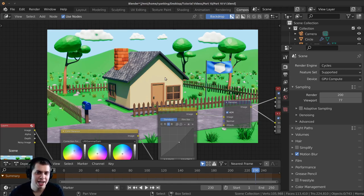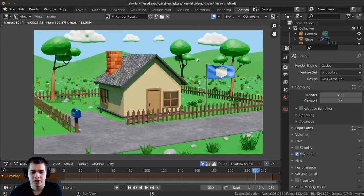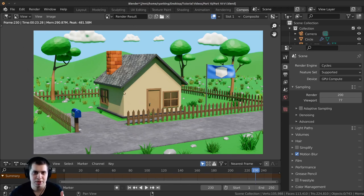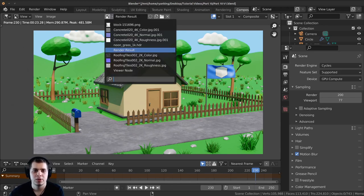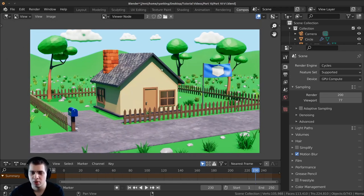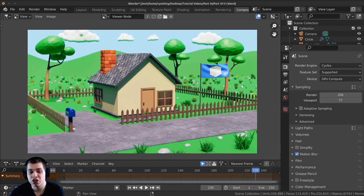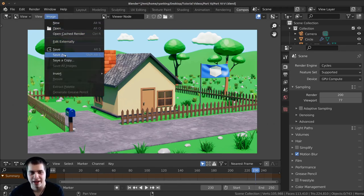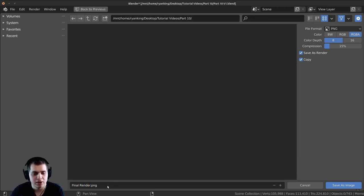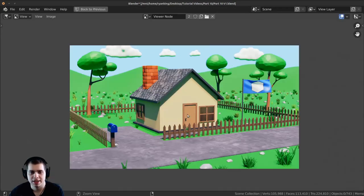To save this image as a finished image on your computer, press F11 or go over to the rendering tab. Press F11 to go to render result or just go over to the rendering tab. Click right up here and you can see there's a viewer node — start typing it in and click on the viewer node to show your composited image with all the color correction. To save this image press shift alt S or go Image > Save As, save it somewhere on your computer as 'final render', change the file format to PNG, and then save as image.